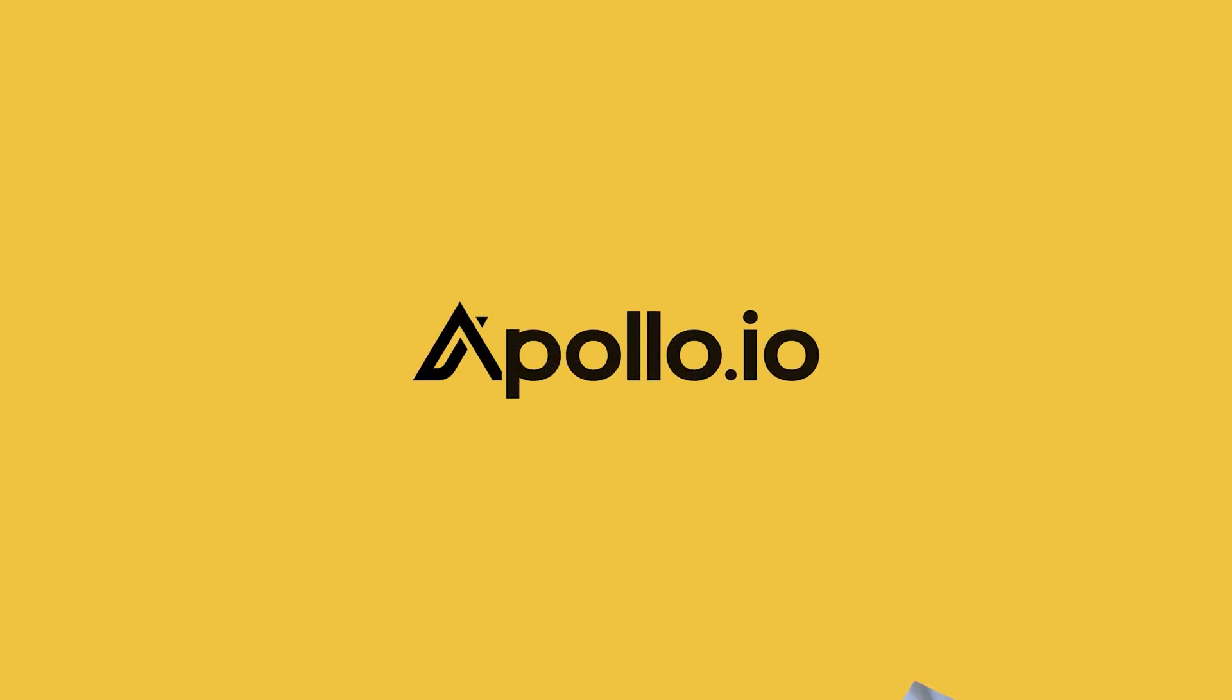Hey everybody, Josh Garrison here again. In this video we're going to cover integrating your HubSpot CRM with Apollo. If you have Salesforce, we have a different video covering integrating Salesforce. So with that said, let's dive right in.